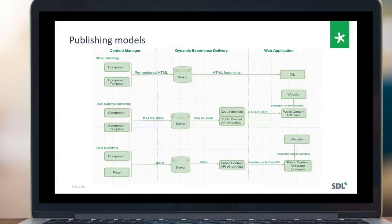The next step in evolution is DxA dynamic publishing, where we publish a data model in DxA R2 JSON format to the broker database, still using templates to convert XML to JSON. On the Dynamic Experience Delivery side we have a public content API with a DxA extension that consumes DxA R2 JSON from the broker and produces semantic content models to web applications. The valid question is: why do we need templates to produce a native data model from Content Manager to Dynamic Experience Delivery? The answer is new data publishing — we generate a standard model on the Content Manager side, put it into the broker database, and you don't need any templating for this.